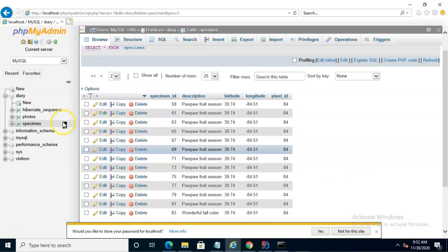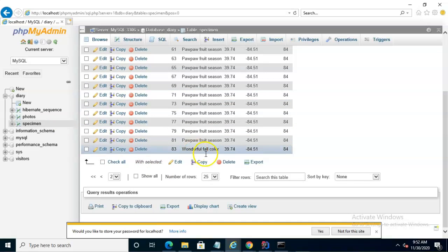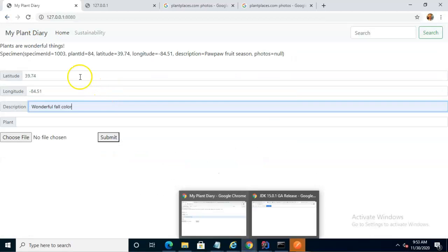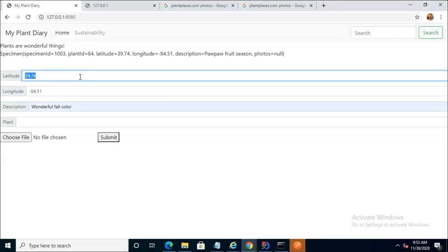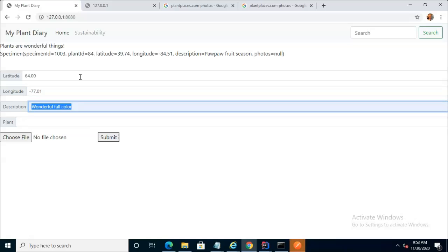Notice that this is MySQL as viewed through phpMyAdmin. We're looking at the specimen table, and currently the final row says Wonderful Fall Color, 3974-8451. Let's see what happens when we add a new specimen. Let's start with latitude — we'll go 64.00, up around Iceland or Greenland — and the longitude of minus 77.01, again around Greenland. And we'll call this National Plant of Greenland.